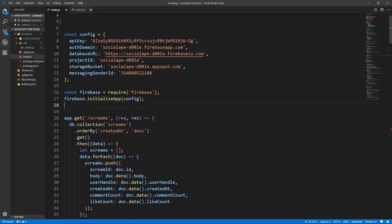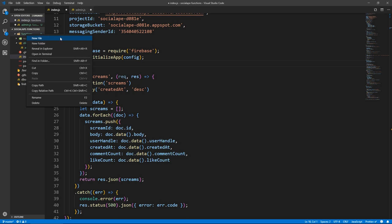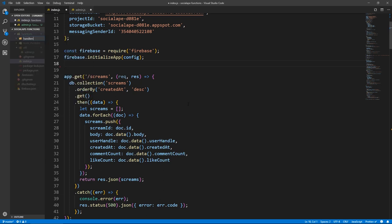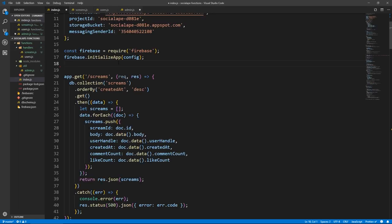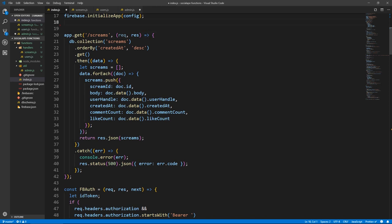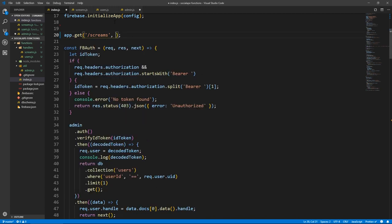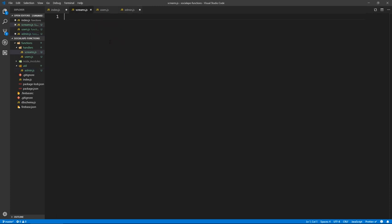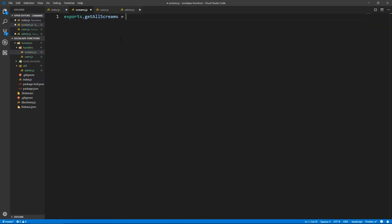So next thing is we need to separate the routes for screams and the routes for users into two different files. So here in functions, I'm going to create a folder called handlers. And inside of handlers, I'm going to create a file called screams.js and another one called users.js. So here we don't take the whole thing, we just take the handler. And I'll show you why in a second. Let's go to screams and do exports — that was slash scream — so let's call it getAllScreams equals the following.